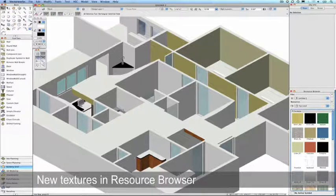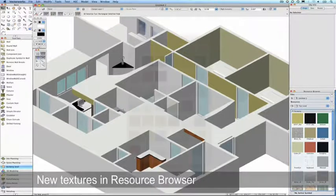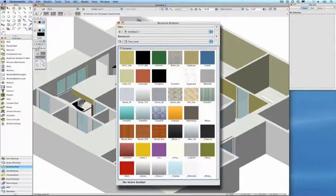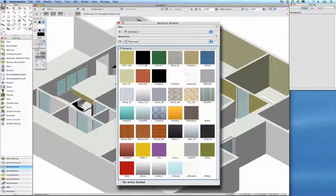Now, in our resource browser, we can see that all of the materials were successfully imported as textures into Vectorworks.